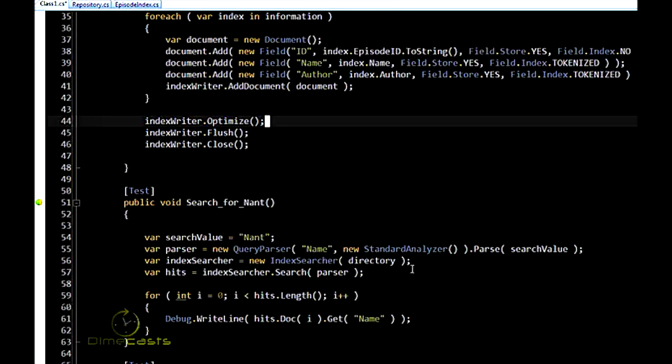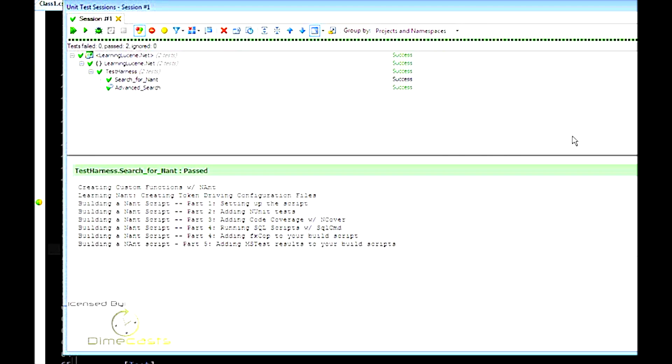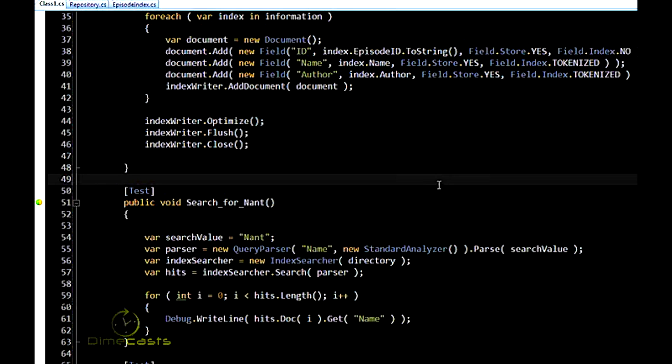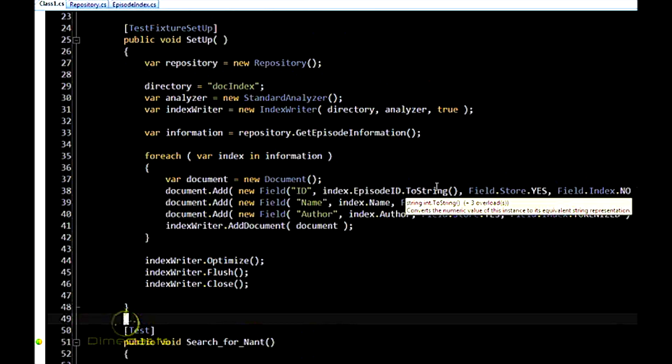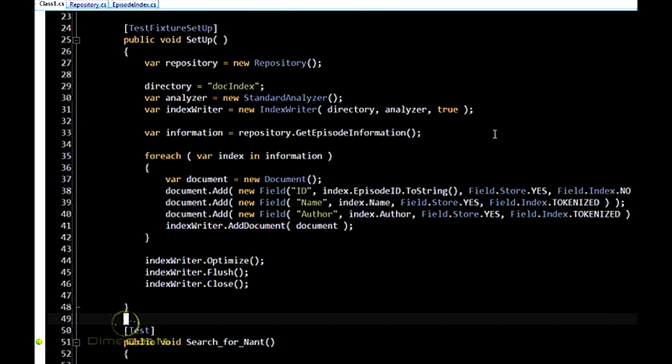And then we did a search for the word NAT. Quick search results. Get some results back. Changes from the last code from the last episode. I've moved the index writer out of the test itself into a test fixture setup, so that I can create more tests and not have to copy and paste that code from one test to another.